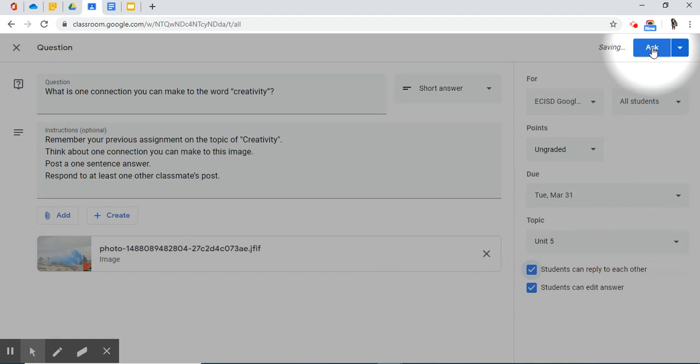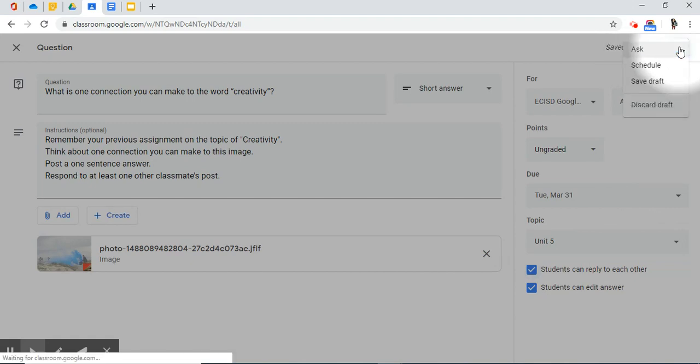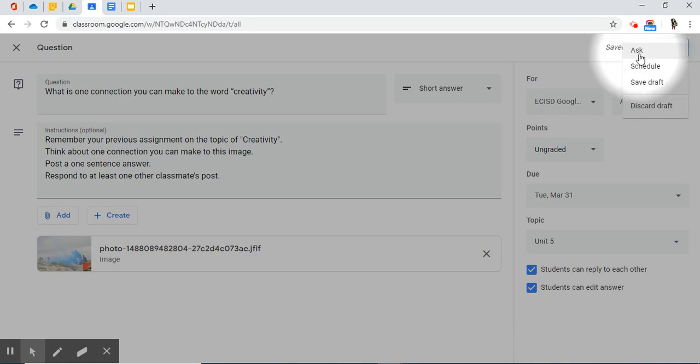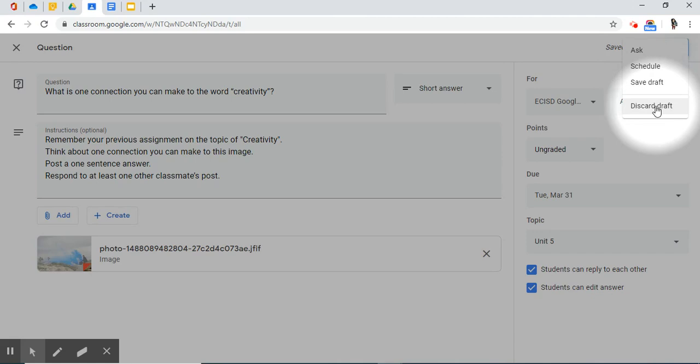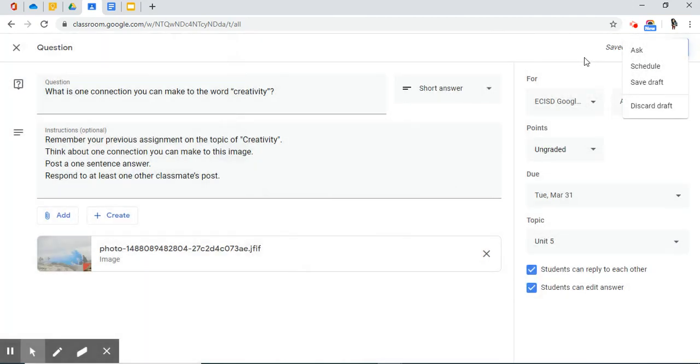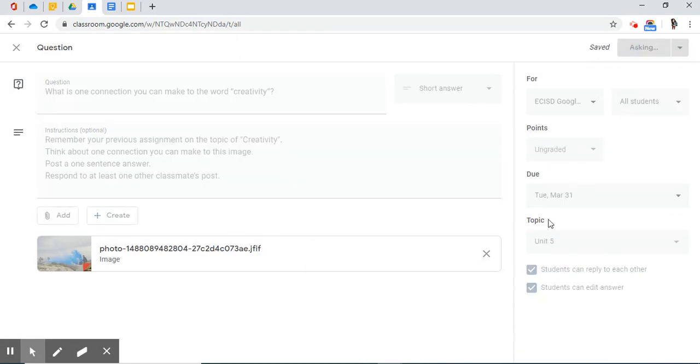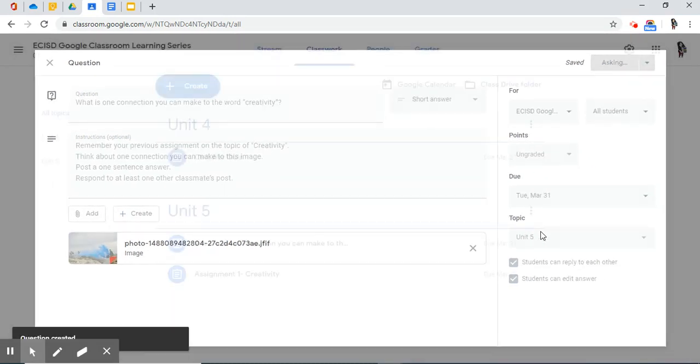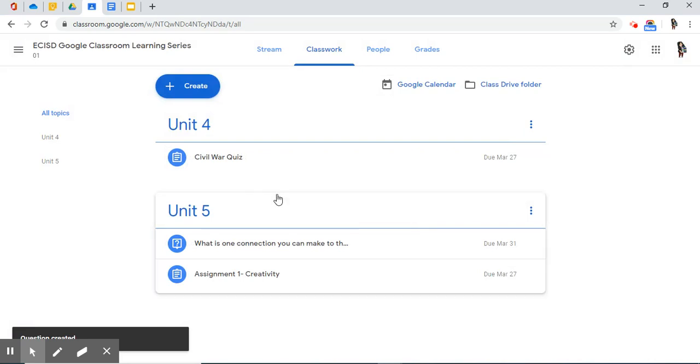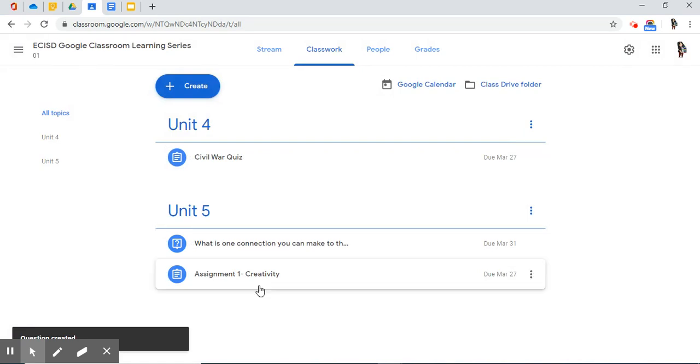But before I do, let me show you what's on this triangle tip. You can ask from here also. You can schedule, save draft, or discard draft. Oh, no, no, no. We don't want to discard. We've worked so hard on it. So, now I'm ready to ask. And now I've successfully added a question.